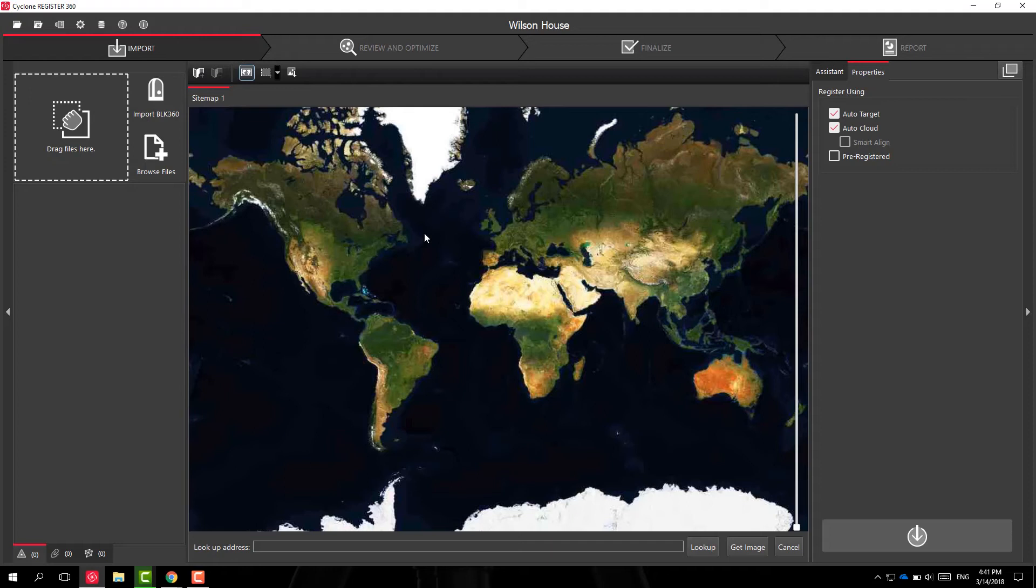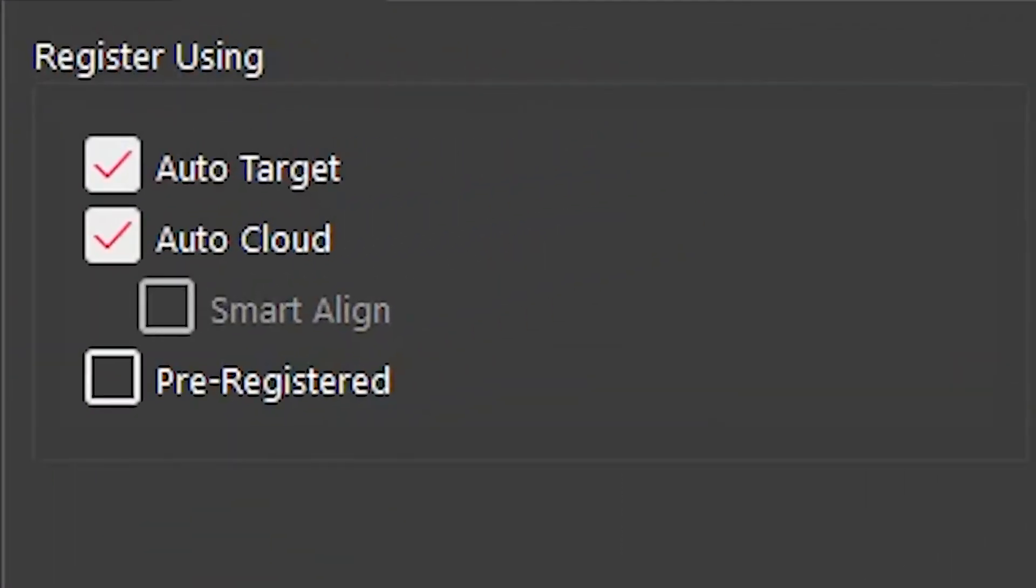Smart Align is a tool that can be used in conjunction with Auto Align. You may have seen the little option checkbox right under the Auto Align feature in Register 360.